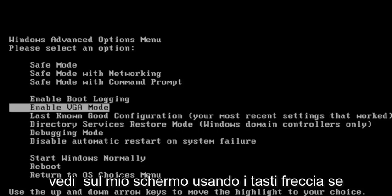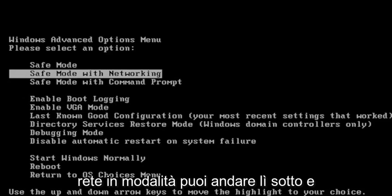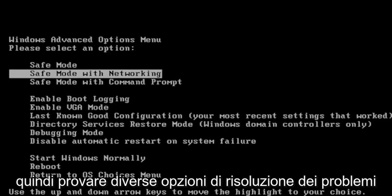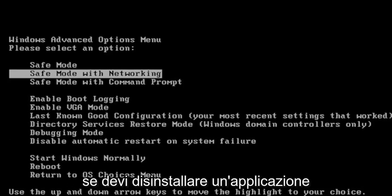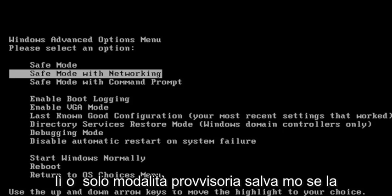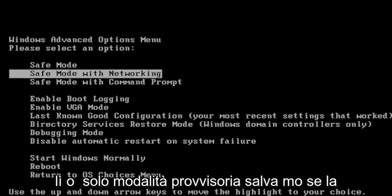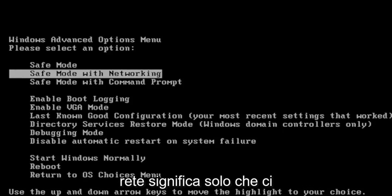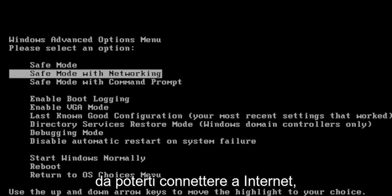Using the arrow keys, if you want to go to Safe Mode with Networking, you can try different troubleshooting options like System Restore. If you have to uninstall an application, you may want to consider going there, or just Safe Mode. Safe Mode with Networking just means there's going to be an internet connection as well.